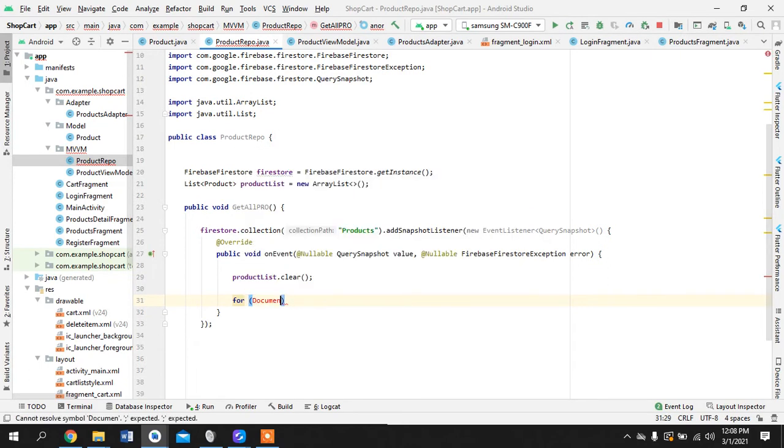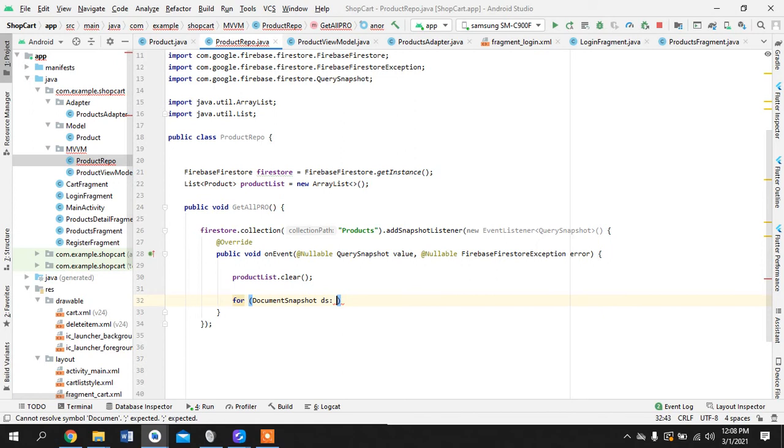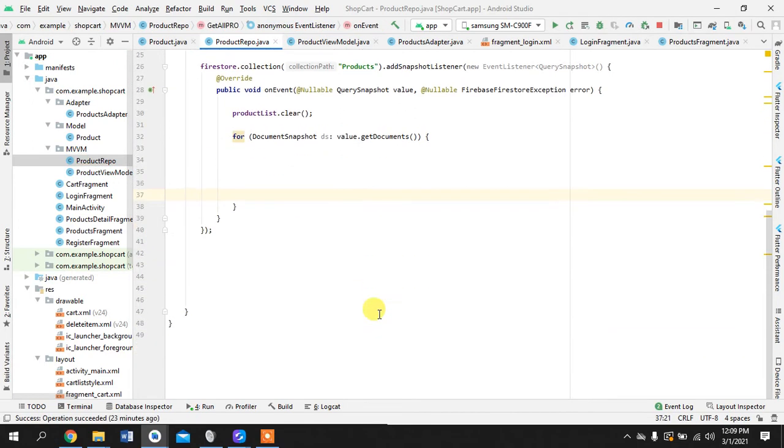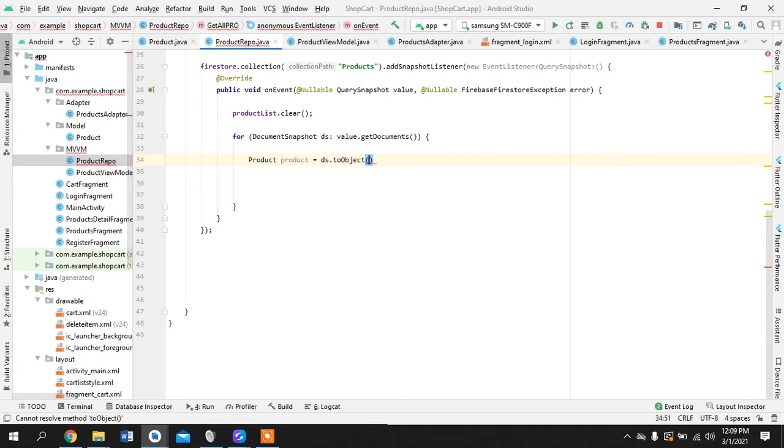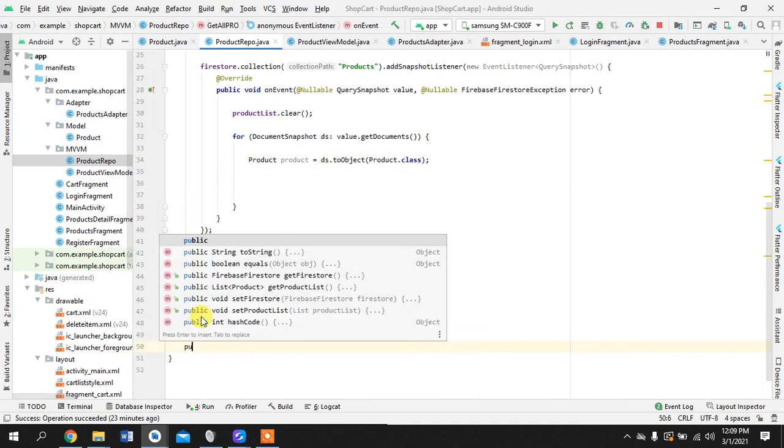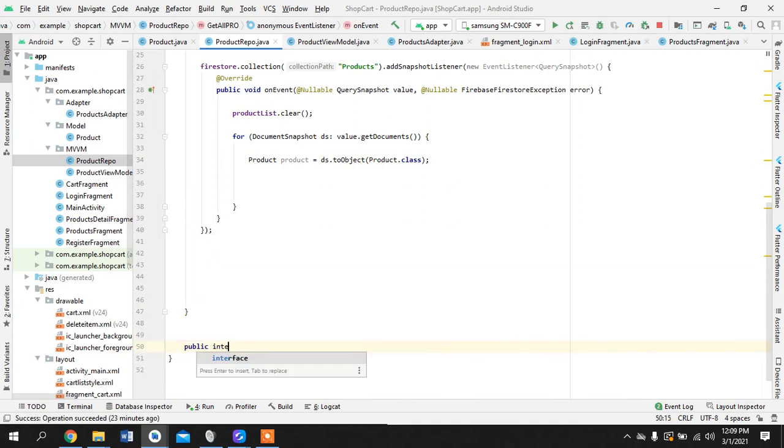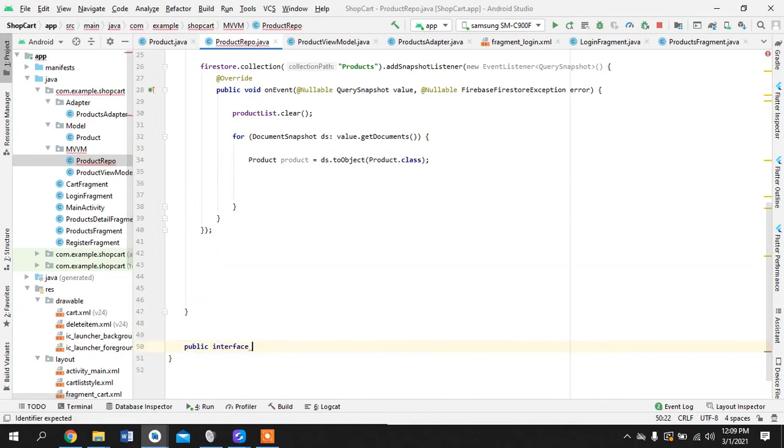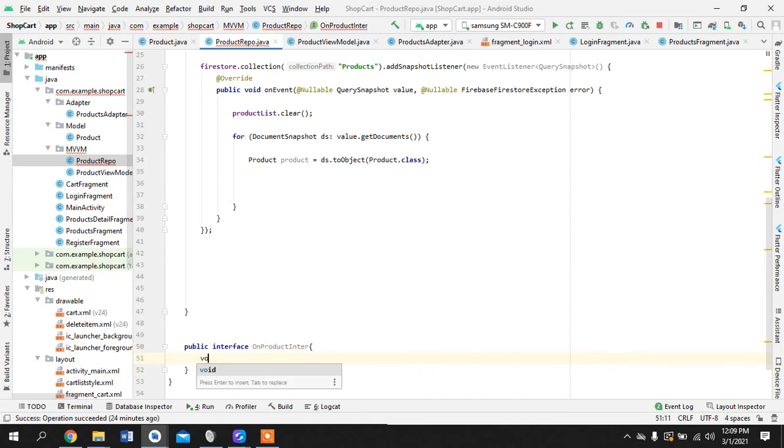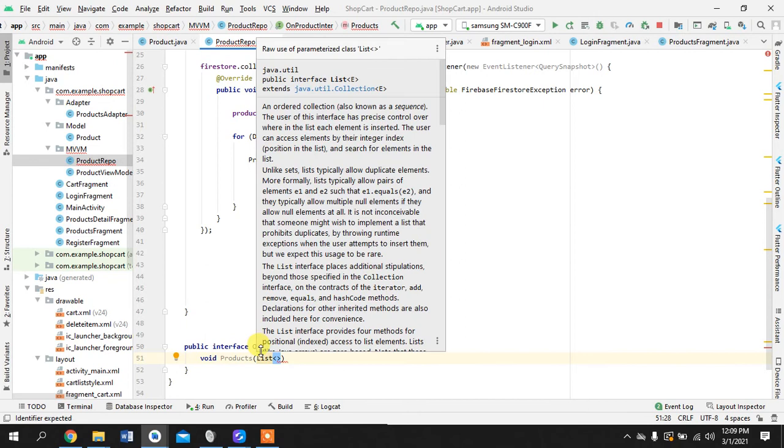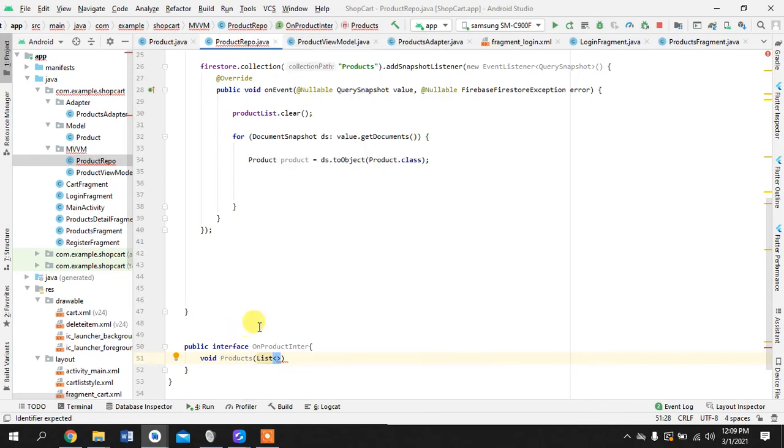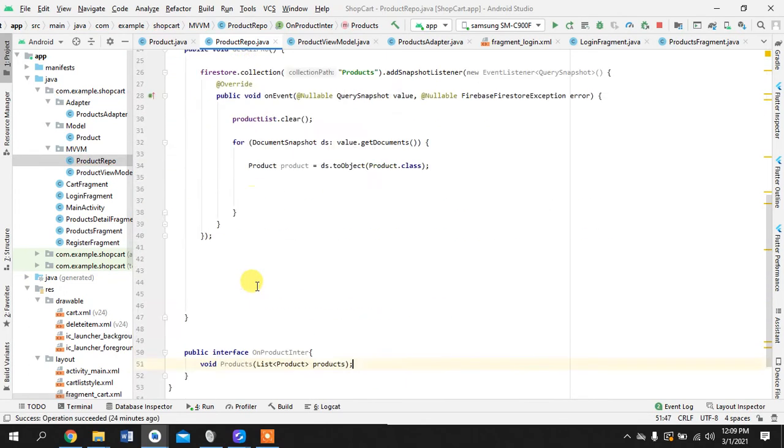Perfect and once this starts, out of loop we'll just clear it. And document snapshot ds value dot get documents products product, ds to object product dot class. We will be creating an interface. This is the fourth time I'm doing it so that is why I'm not explaining it so much. Because we want to pass this. So in any activity or class if you want to pass something then you can take the help of creating a custom interface.